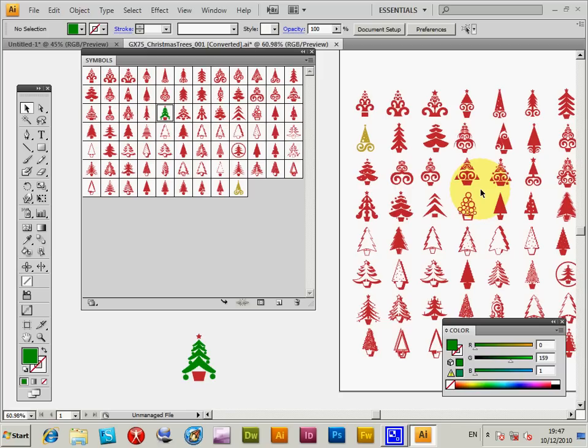So that's a quick tutorial on how to change symbols, the colors. You can do other things. Obviously you can distort them, modify them, warp them, and whatever. But that's a basic approach.